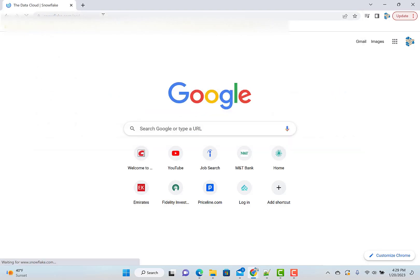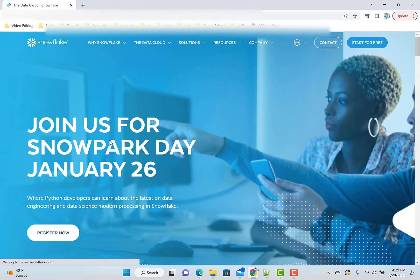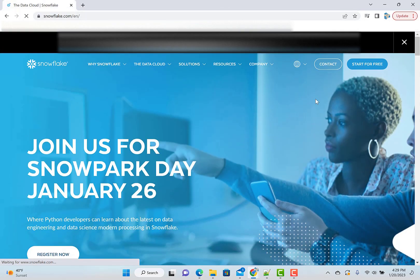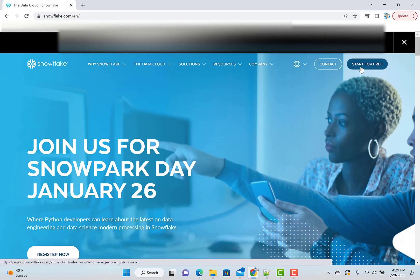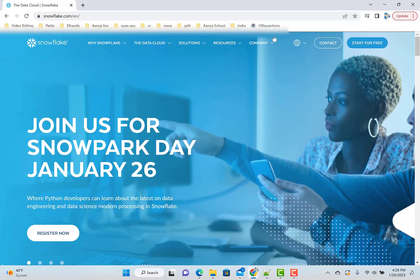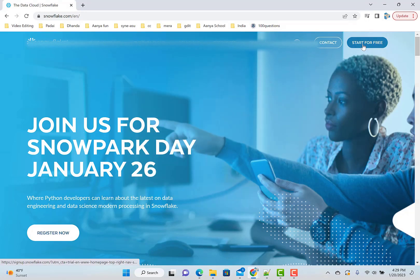And by the way, Snowflake is one of the leading cloud database providers at this moment. So it will be good to learn a little bit about Snowflake also.